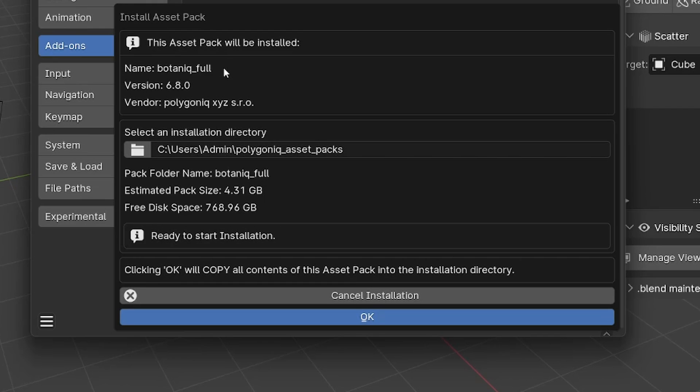Here you can see the name, version and vendor of the Asset Pack, also how large it is and whether you have enough space. You can also select your installation directory.